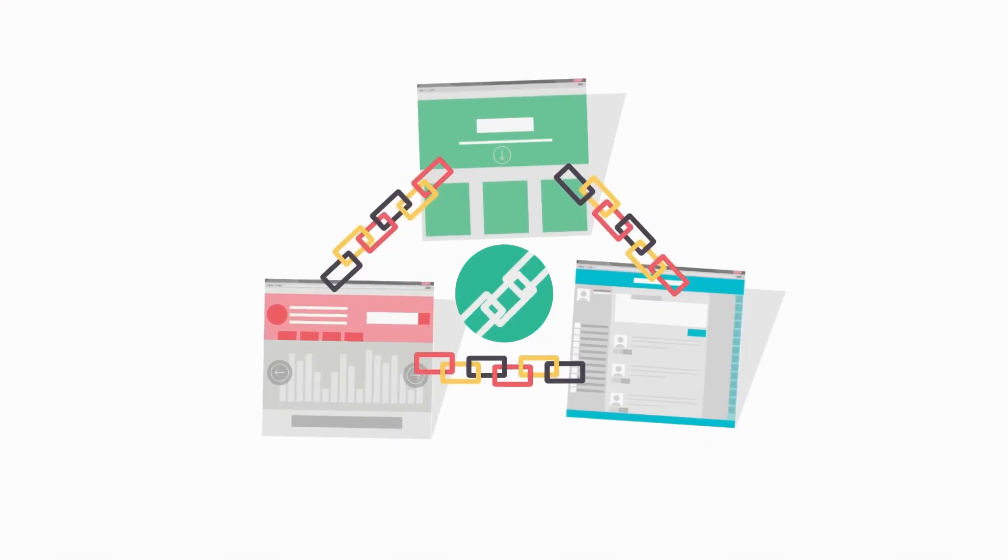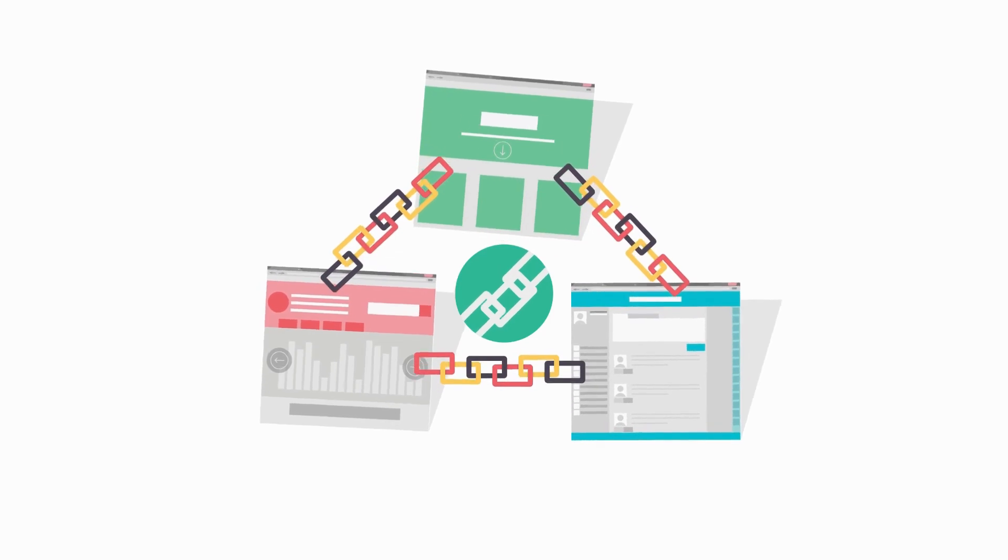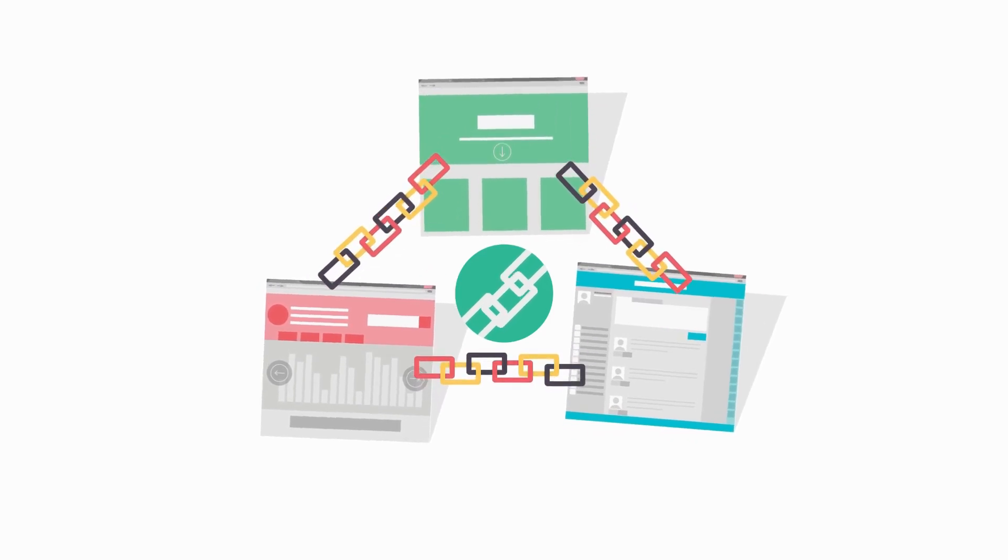Do you know what the number one ranking factor is to drive more organic traffic and see higher organic rankings for your website? Well, most people would say that it's quality links out there on the internet pointing to your domain.